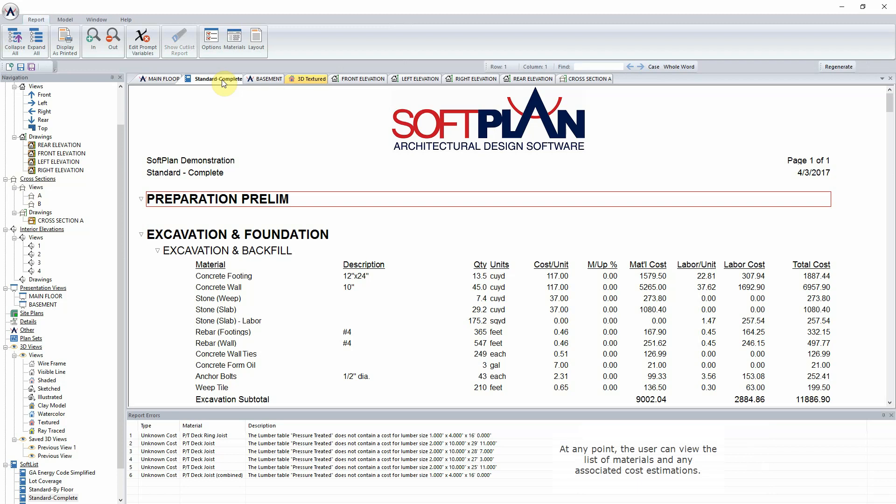At any point, the user can view the list of materials and any associated cost estimations. With the addition of materials to the project, SoftList updates the total project cost, which can be checked as often as needed.